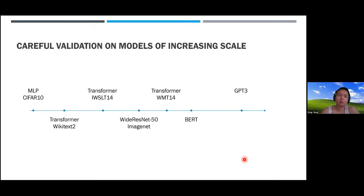Altogether this enables more reliable scaling up of neural networks. Next I'll explain what MuP actually is—the details behind that table—then show empirical results on large models, discuss the theoretical foundations, and conclude. Any questions about this overview so far?